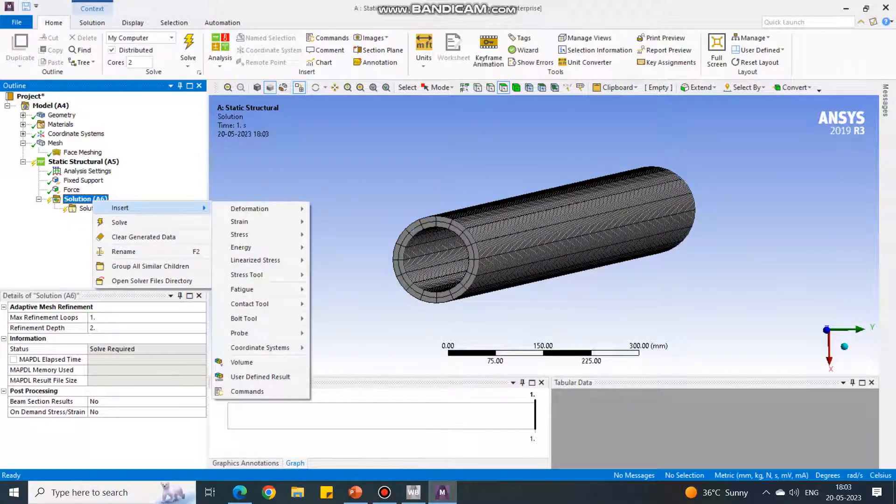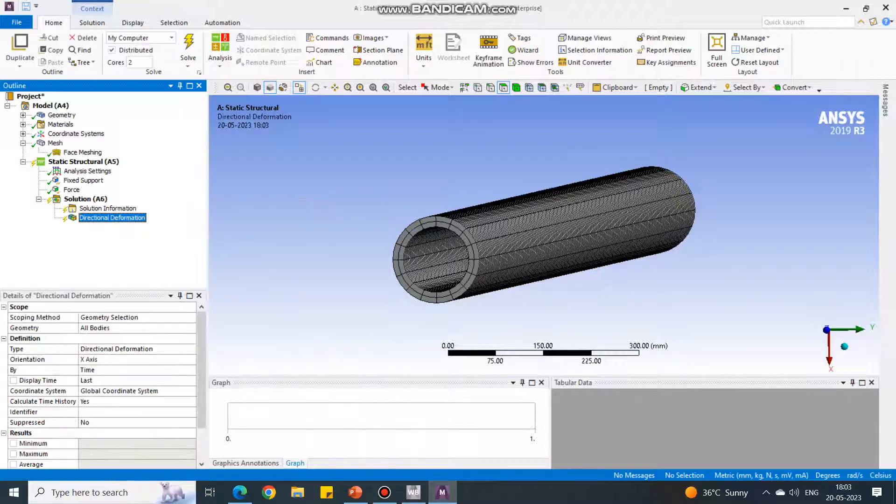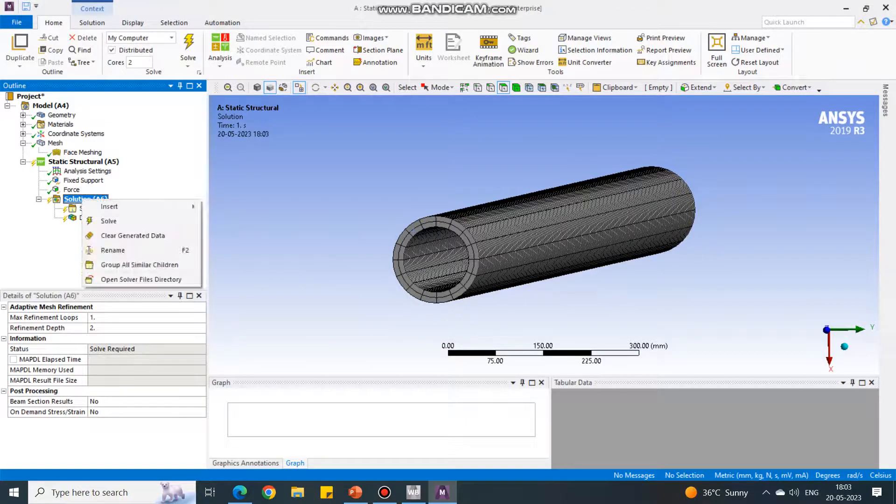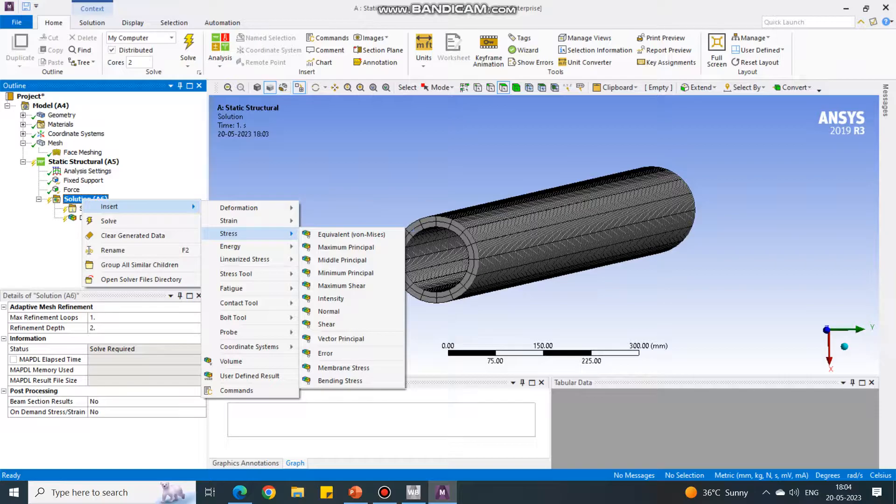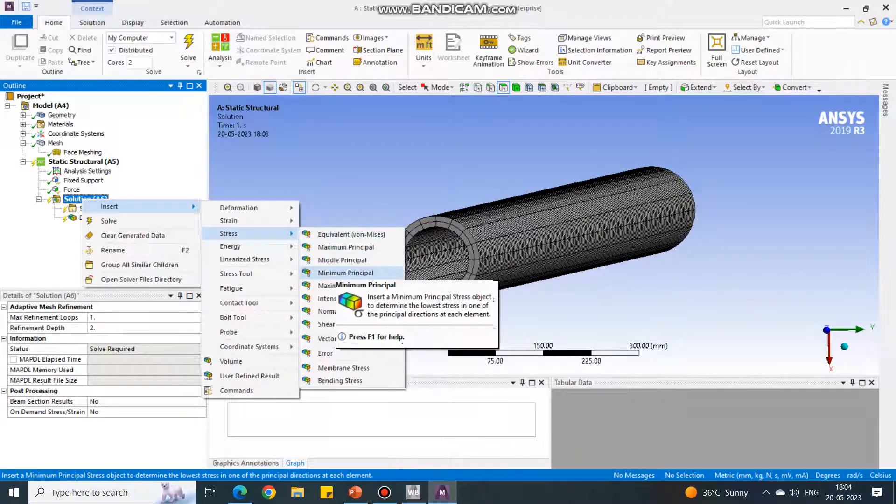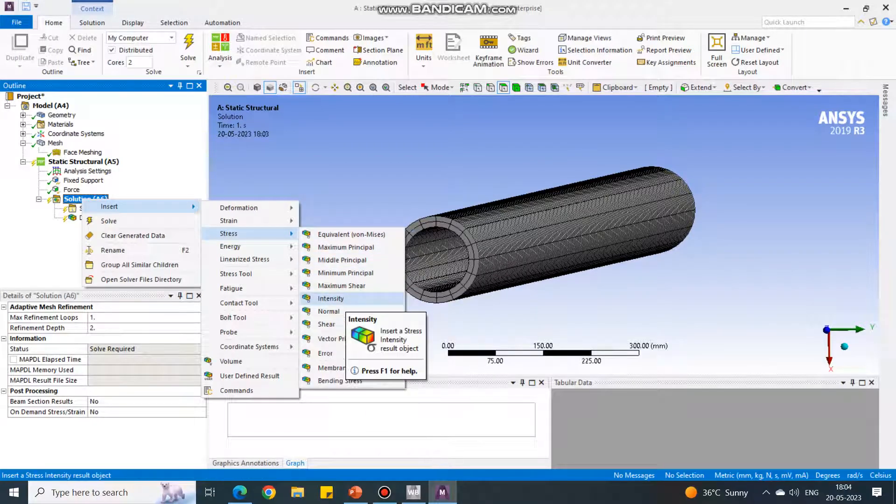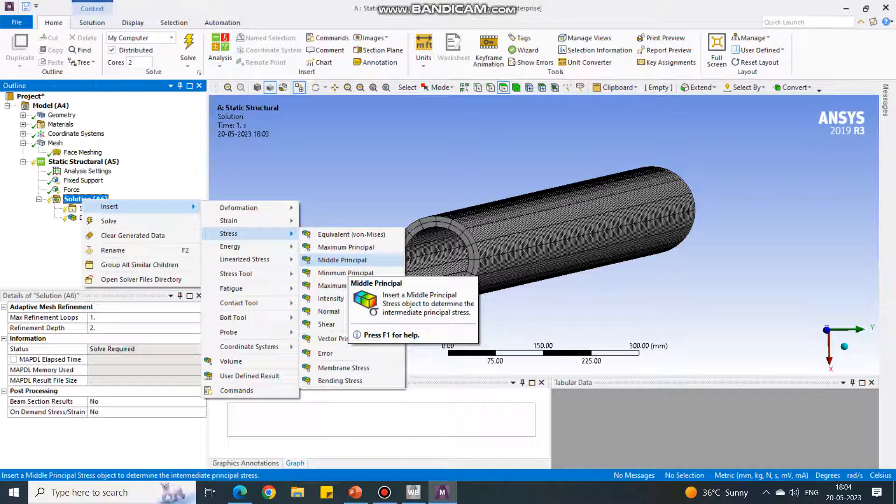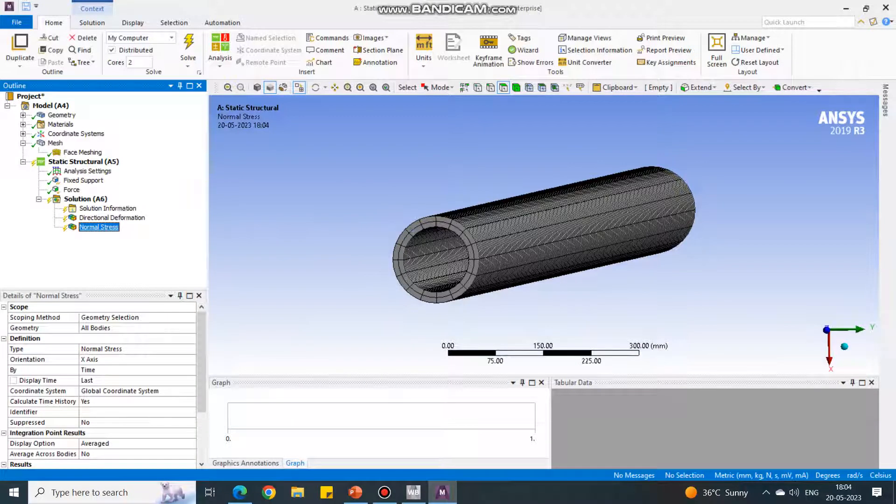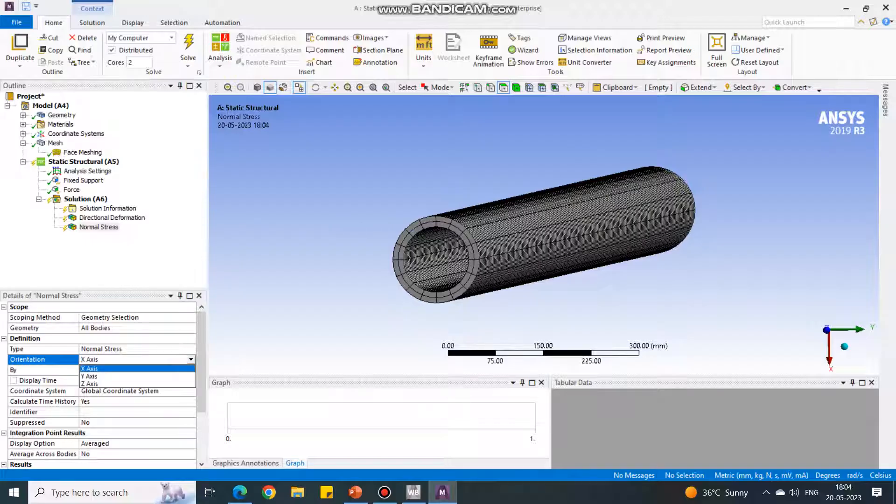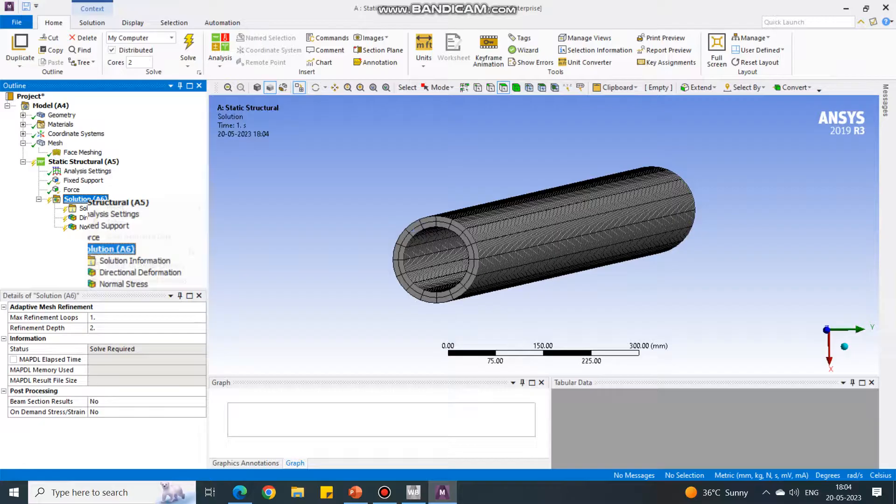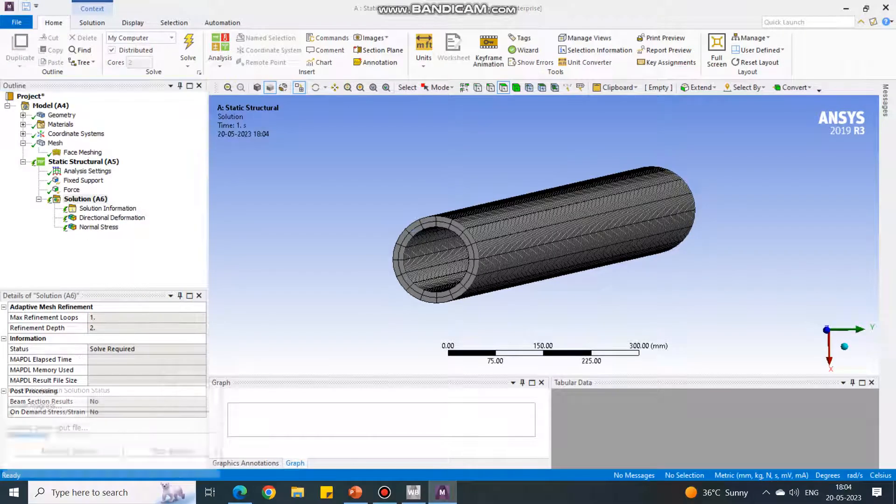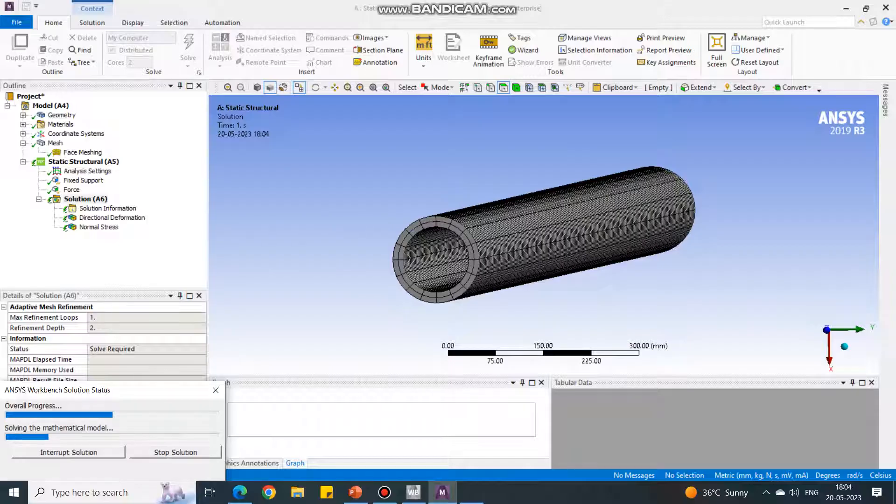In the solution, right click and say insert deformation total. One more thing: insert stress, but now it is not equivalent stress, it should be normal stress. In the normal stress we have to change the axis orientation. It is currently X, we have to modify it to Z and say right click solve.